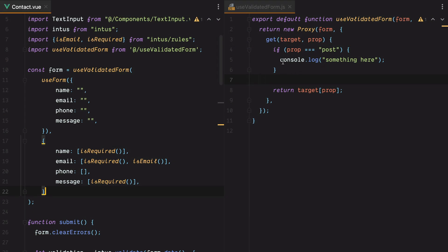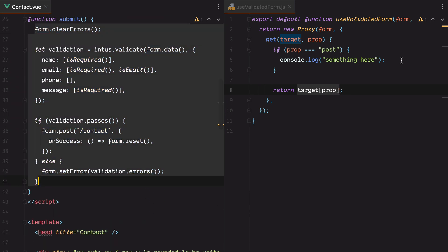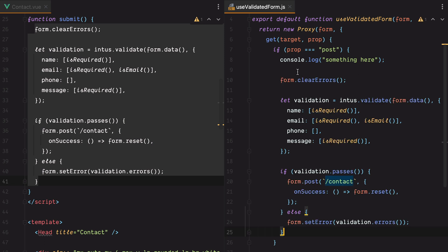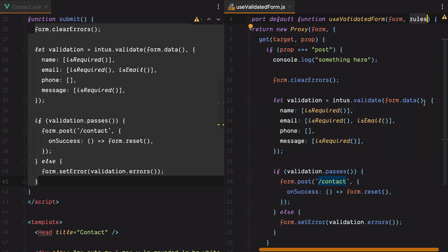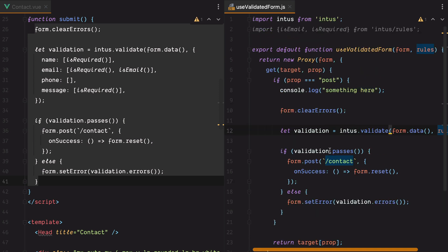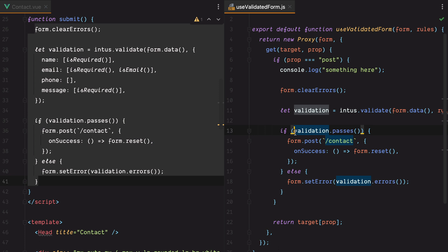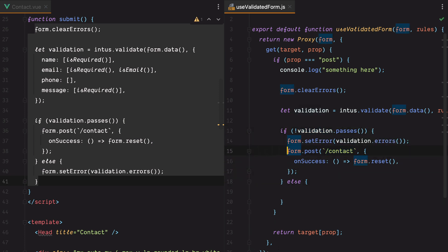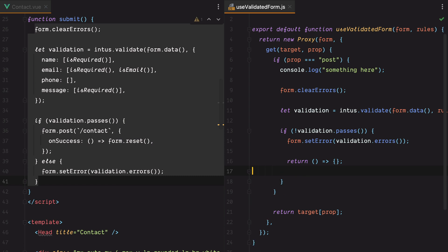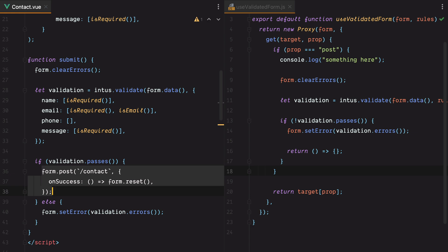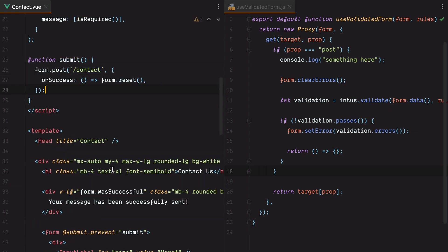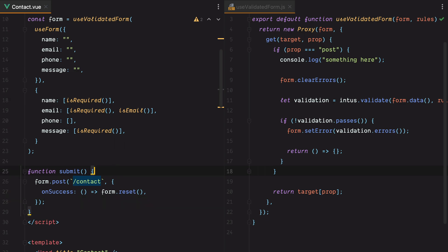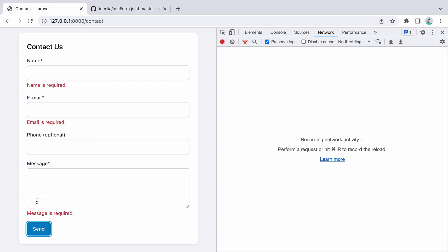That means we can go here, perform our validation, and if it fails, instead of returning the target prop which will send the post request, we'll return a function that does nothing. So let's grab all this, paste it in. Instead of having this hardcoded object, we'll pass the rules which we receive as parameter. Let's remove this, and now if the validation fails, we'll set the errors and return a function that does nothing. Now here we can basically remove everything. We'll just have form.post. Let's go in the browser, refresh, go to the network tab, hit send. Here's our validation, no request being made. So everything works.